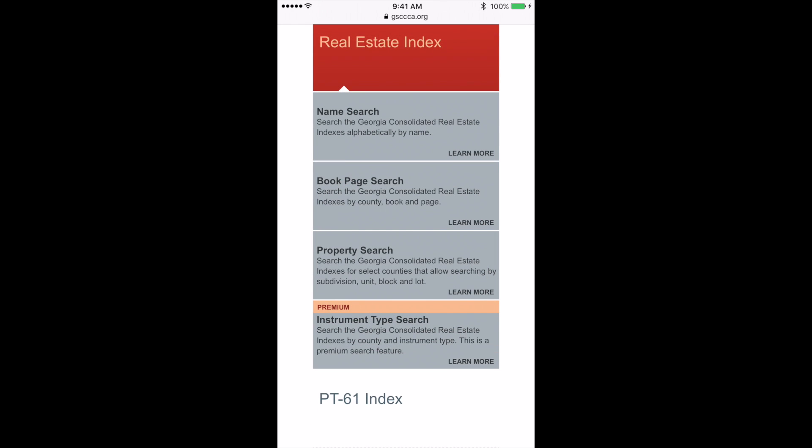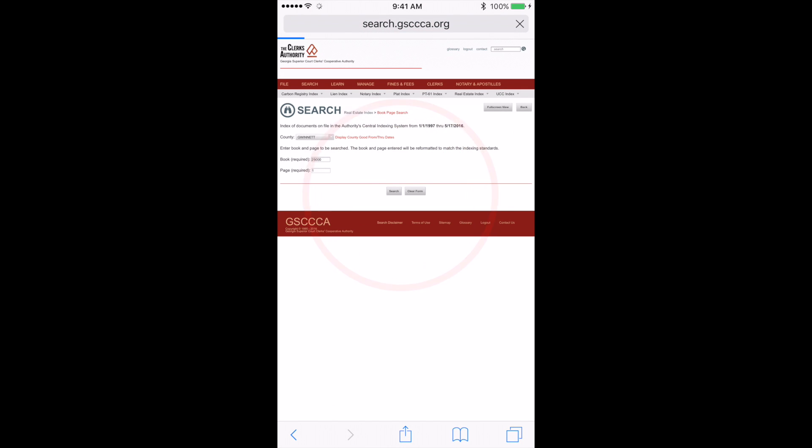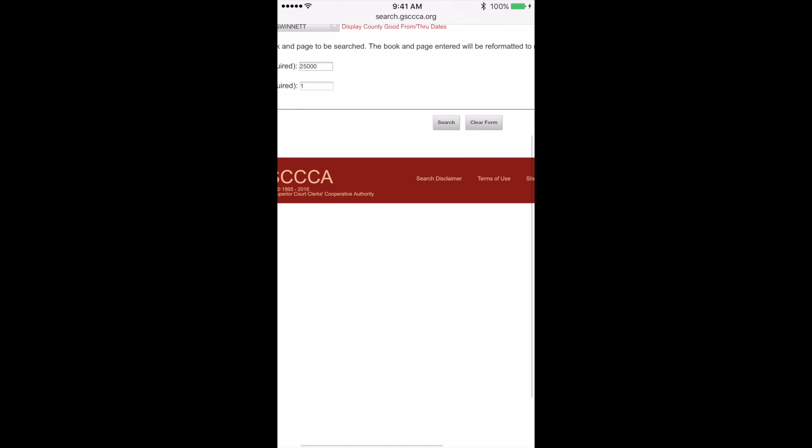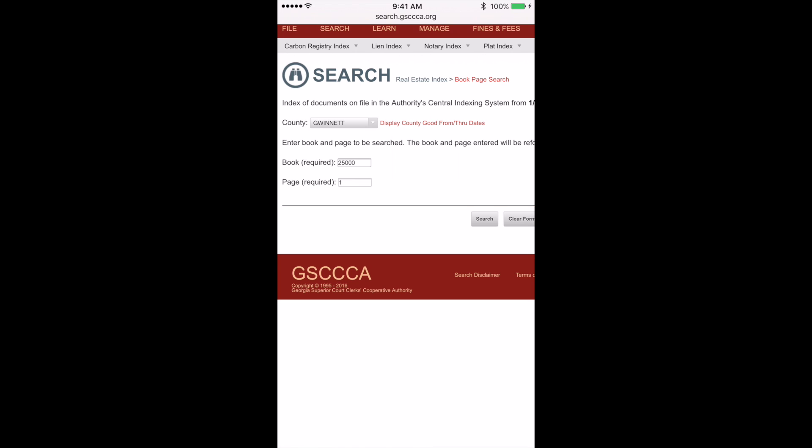I know the book and page I'm looking for, so I'm going to click on book page search. This brings us to our real estate search index, and for this search, I have Gwinnett County selected, book 25,000, page 1, and I'm going to click search.